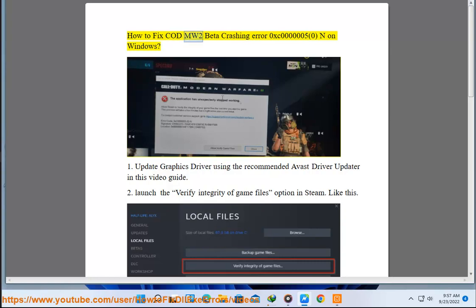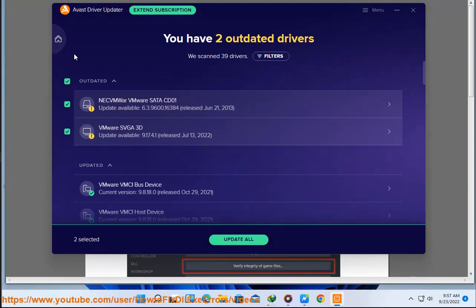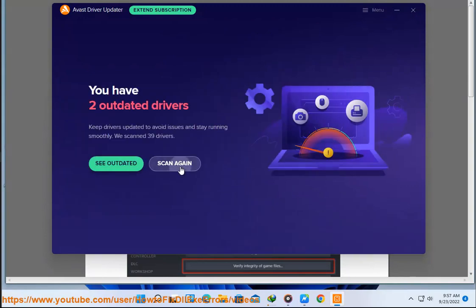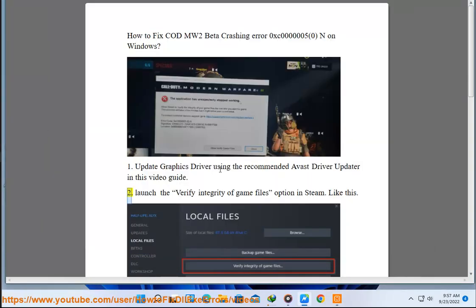How to Fix COD MW2 Beta Crashing Error 0xc00000050N on Windows. First, update your graphics driver using the recommended Avast driver updater in this video guide.